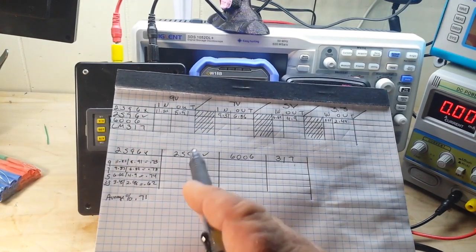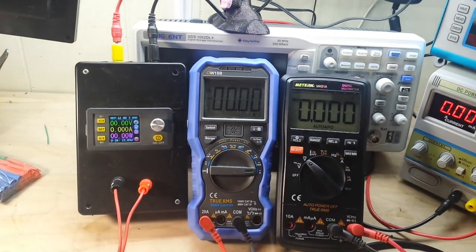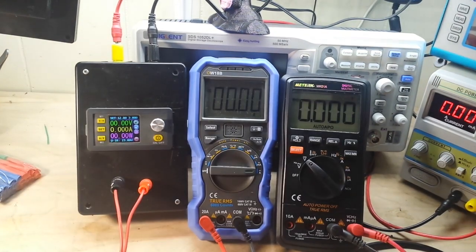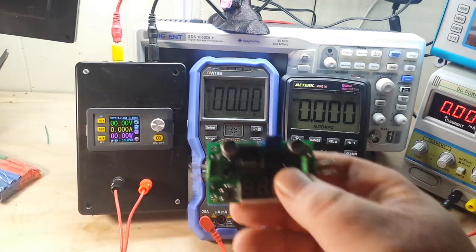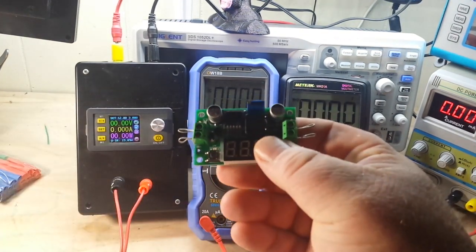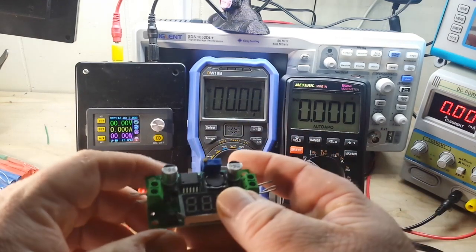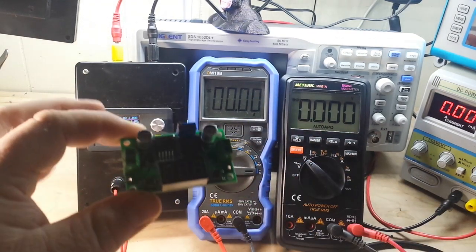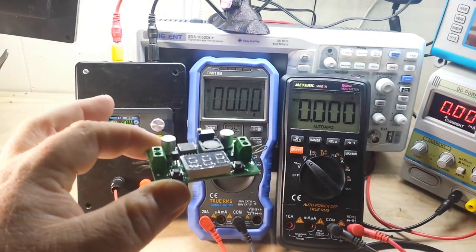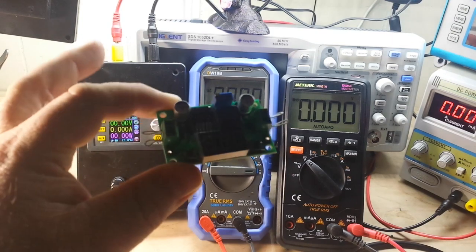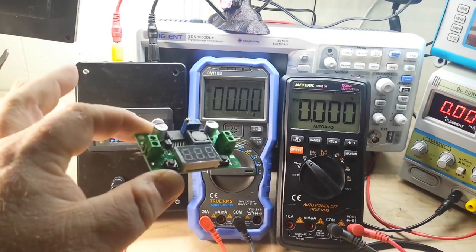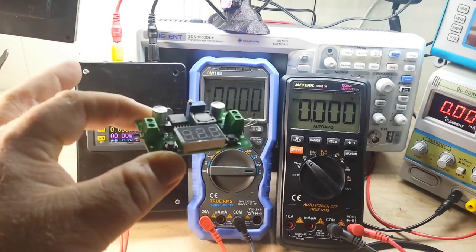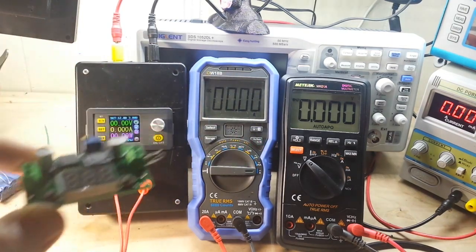Now, we'll go on to the 2596 that has the display. It looks a little different than the others, but it's the same circuitry. It just has the display. I'm wondering if the display will make any difference. We're going to test it and find out now.